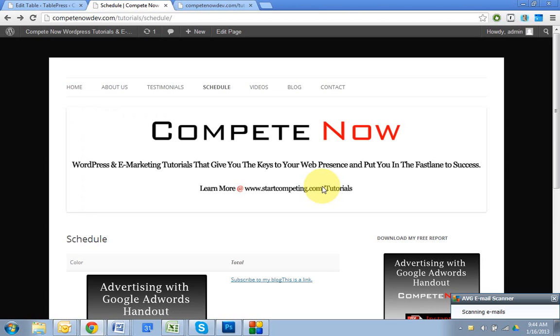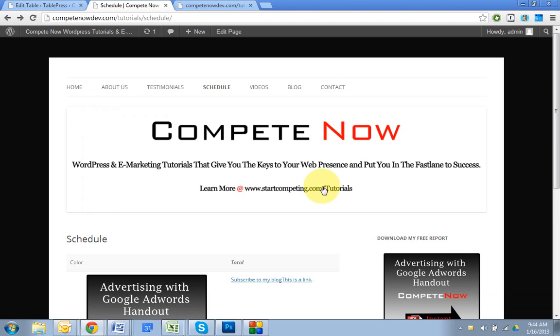All right. So that's it. This is another tutorial provided by CompeteNow, WordPress and marketing tutorials, give you keys to your web presence, put you in the fast lane to success. There's plenty more on our website at startcompeting.com/tutorials. See you next time.